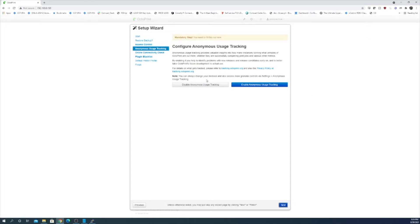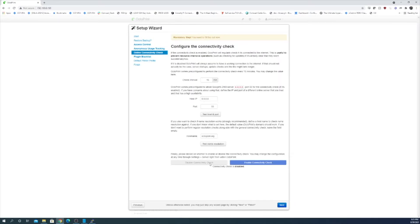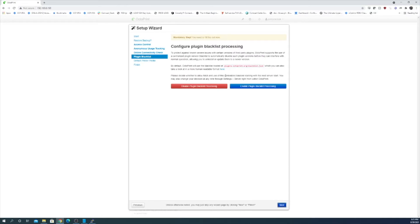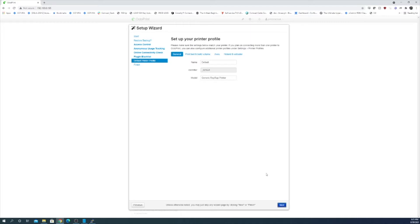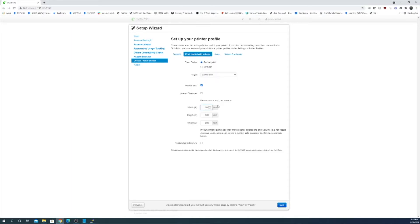You can do whatever you want here and here's where you put in some printer profile items. So this is going to be an Ender 3 Pro. I believe it's 220 by 220 by 250. Origin is lower left. It is rectangular. Heated bed.